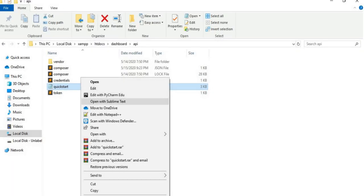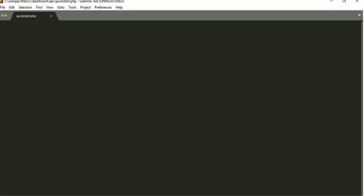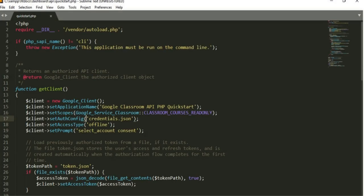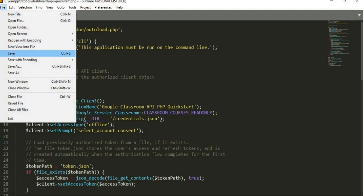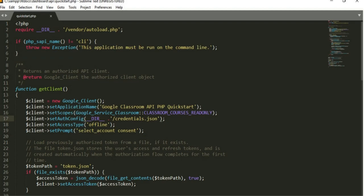Before running this code, open the quickstart.php file using any editor. But in my case, I am using Sublime to edit my code. Note that we need to copy the directory inside the credentials.json. But don't forget to put forward slash before credentials.json, and save this file.